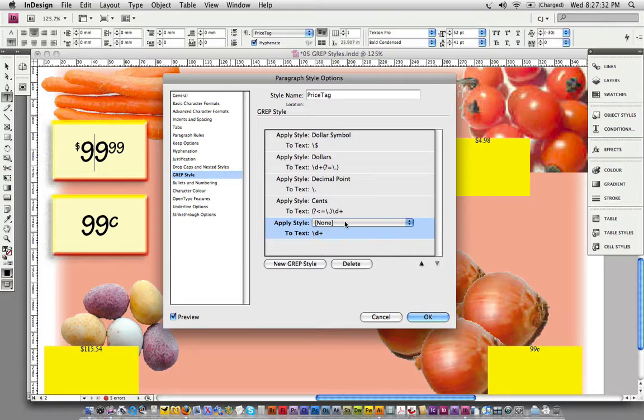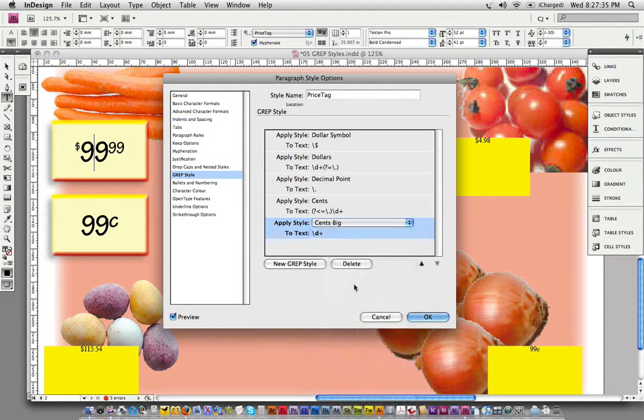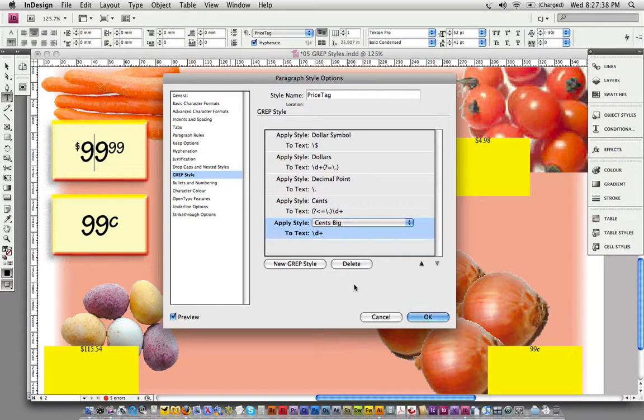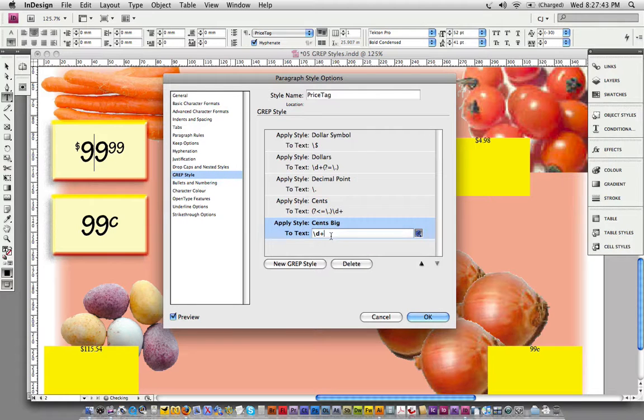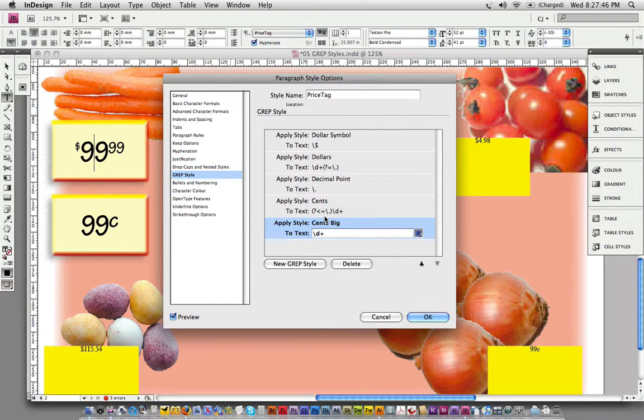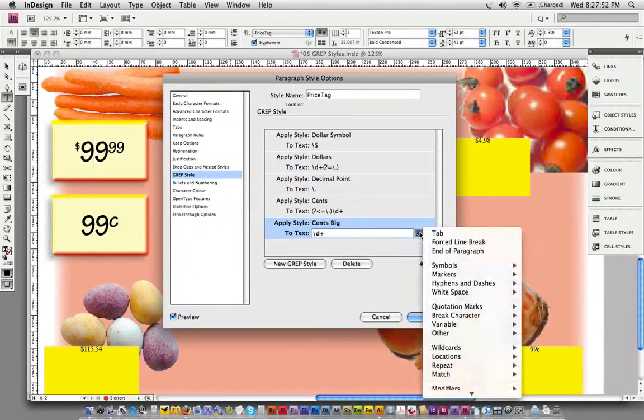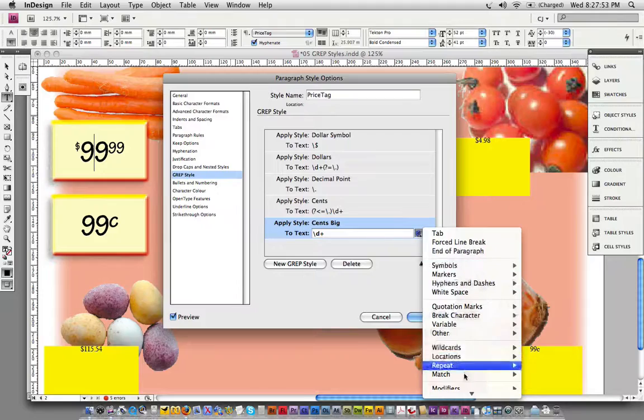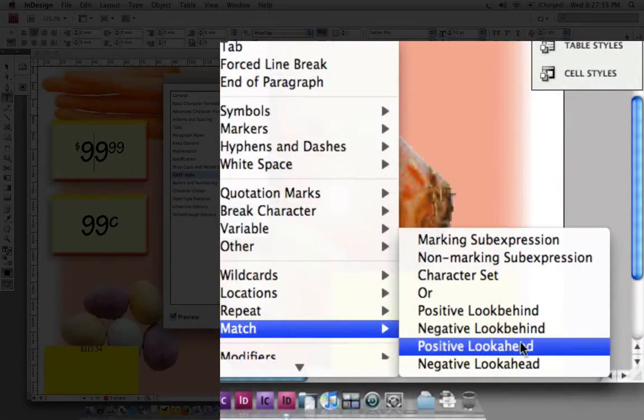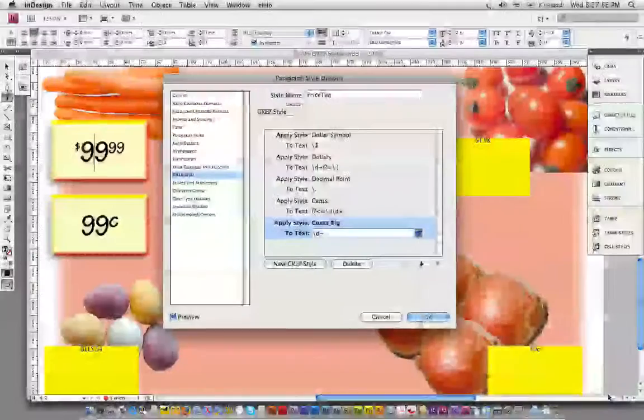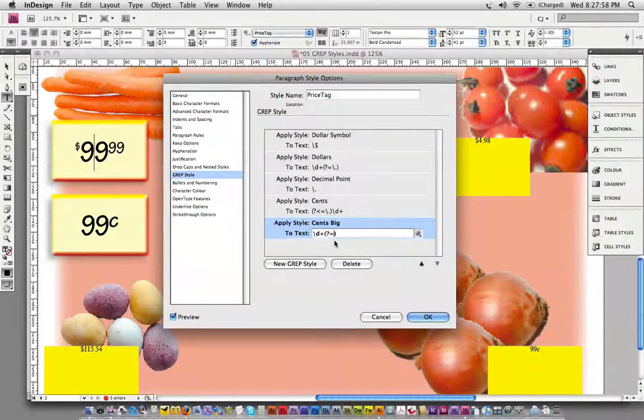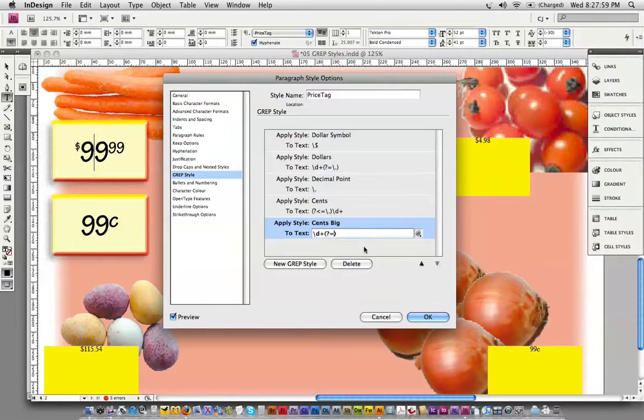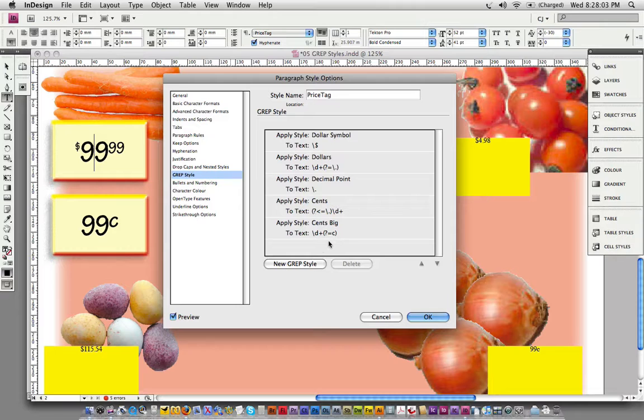We're going to apply the cents big next. What do we need to do for cents big? If there's any digits preceding a lowercase c, then format it with cents big. That's another positive lookahead. I've just put the c in there so it now knows it's preceding the c.